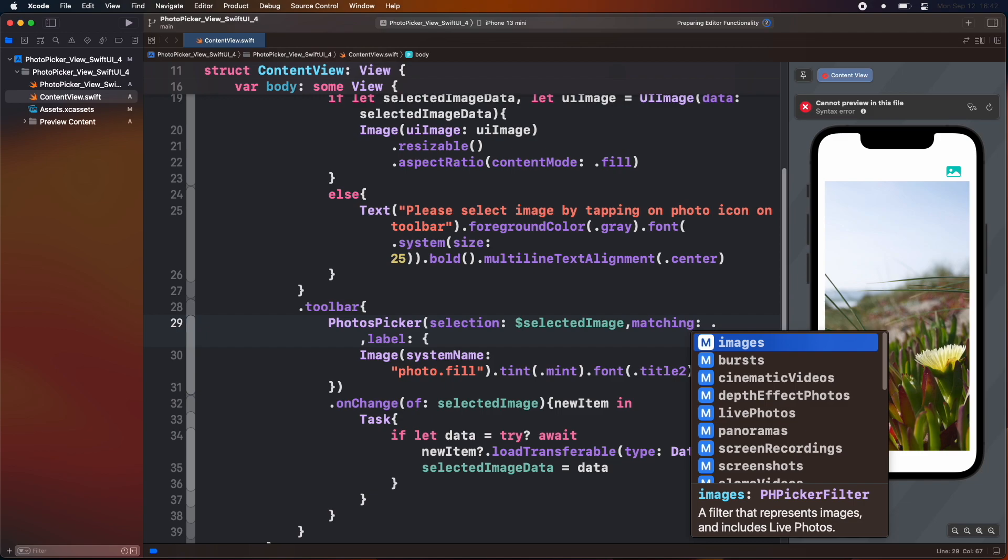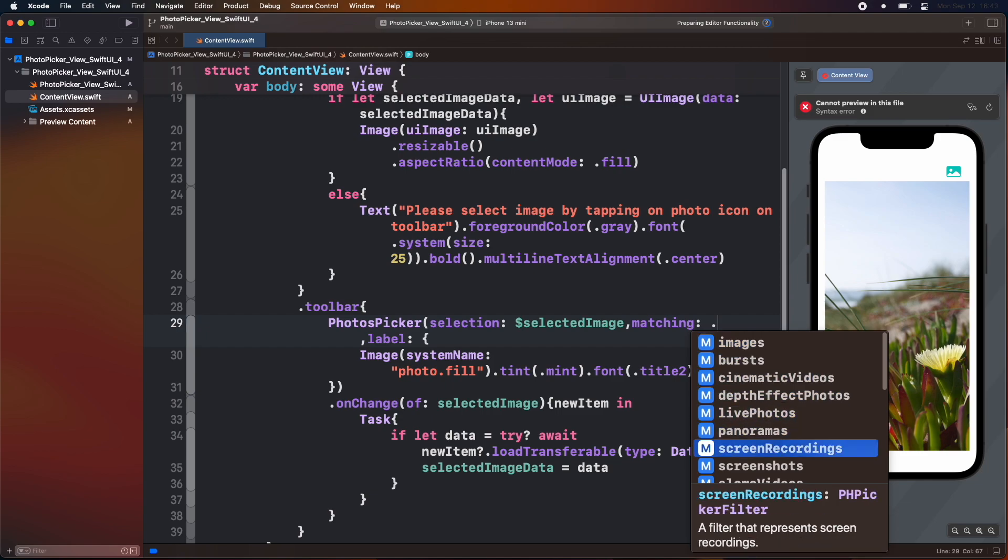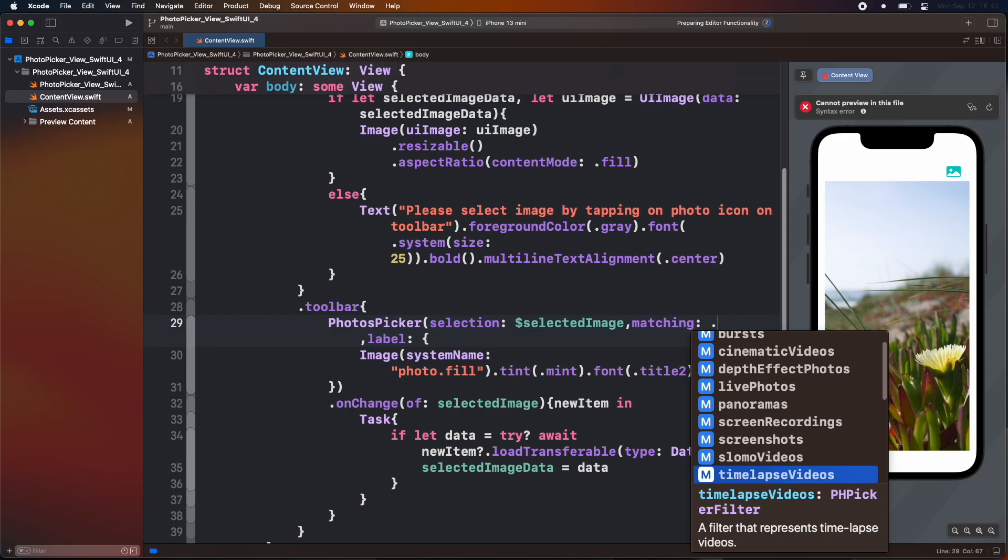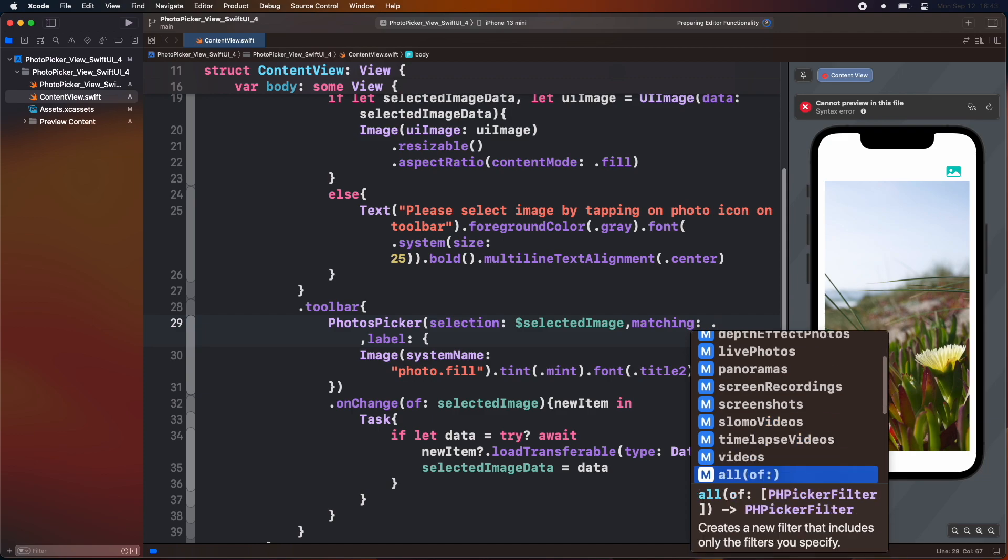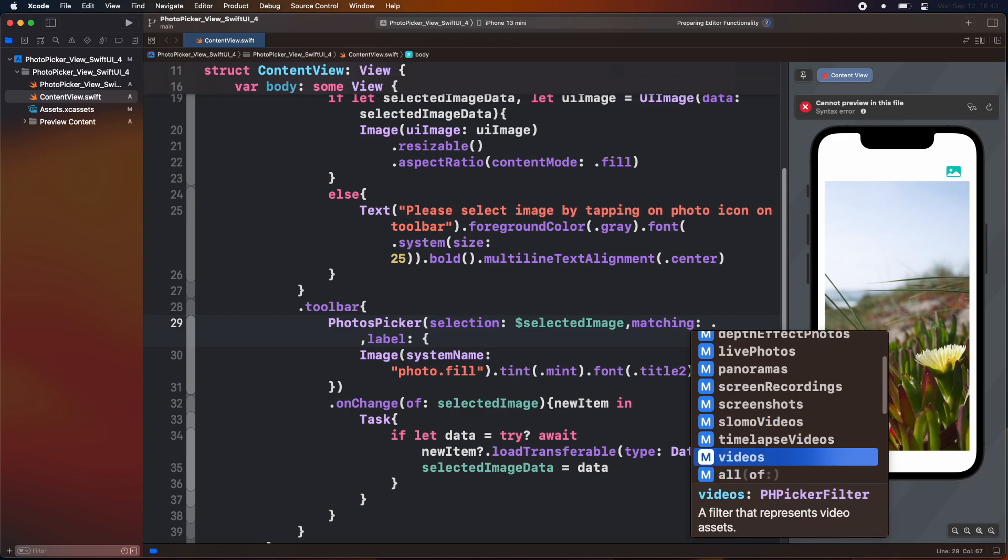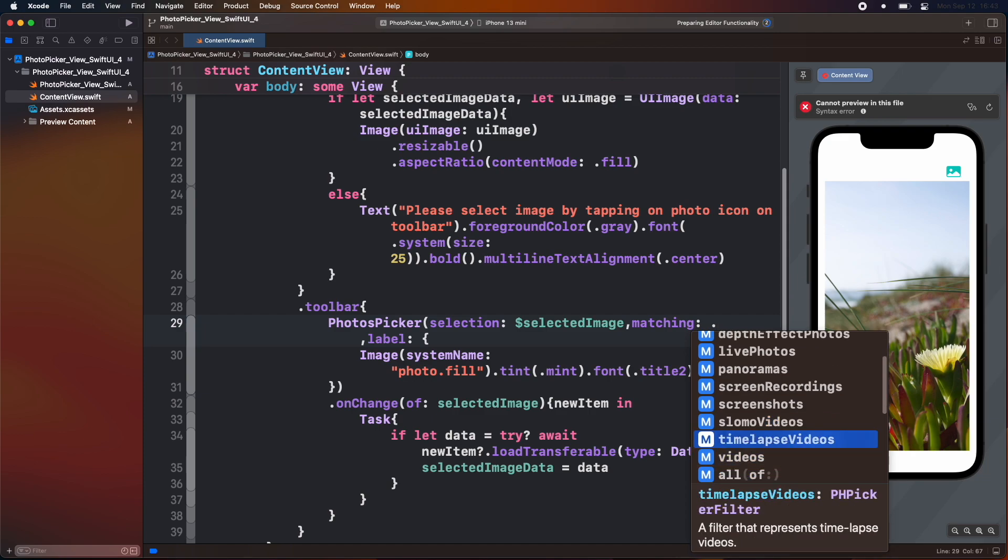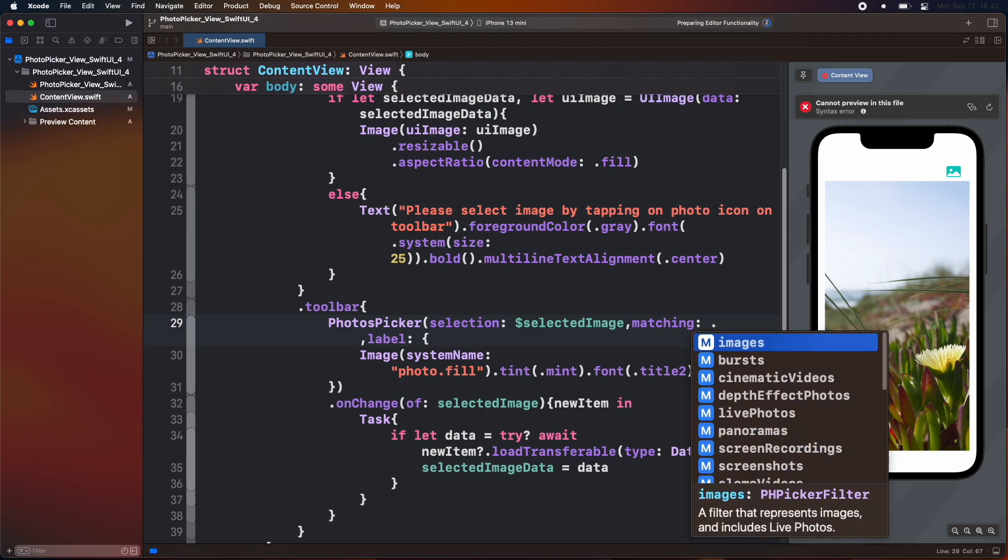We can also add a parameter of matching inside the photos picker view to only show certain categories of images of videos like the screenshot, live images, portraits, etc.